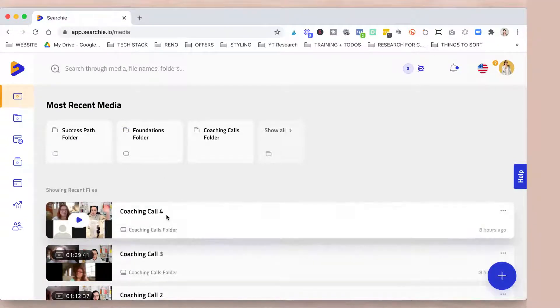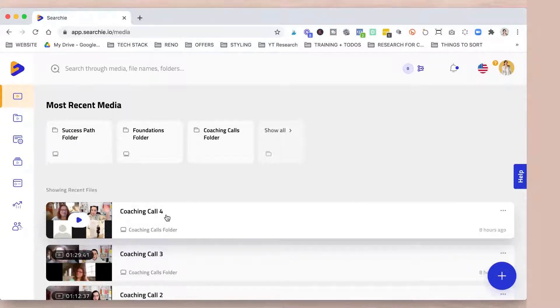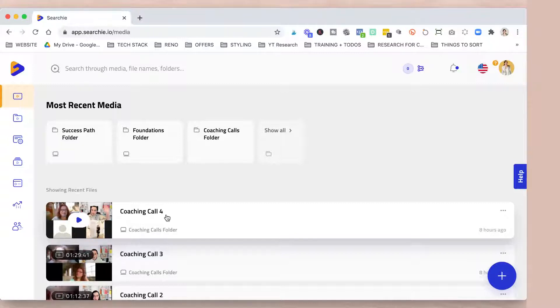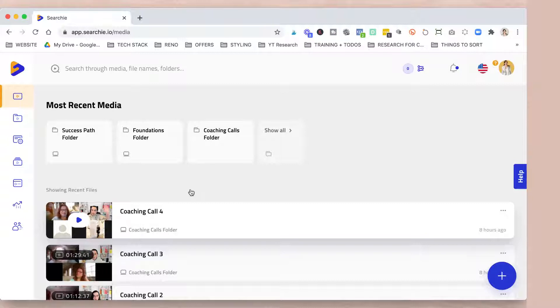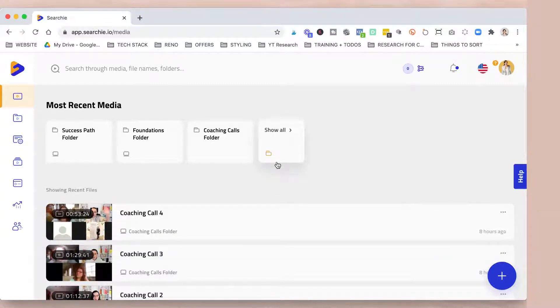And most of the content I am creating, it's like coaching calls, Q&A, and those are like really hard for people to search.